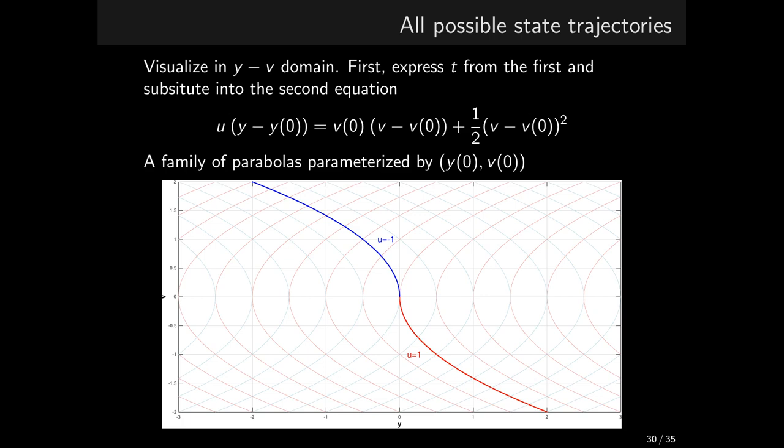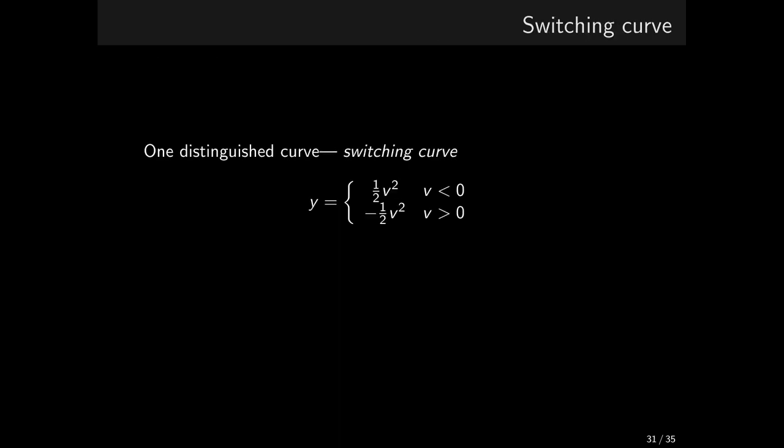Among all these, there are two special curves. I highlighted them by drawing them thicker. These represent the set of all states, such that if the system starts at these and chooses the appropriate value of the control, it slides to the desired final state, the origin, while keeping the control u constant and not changing it, not switching it.